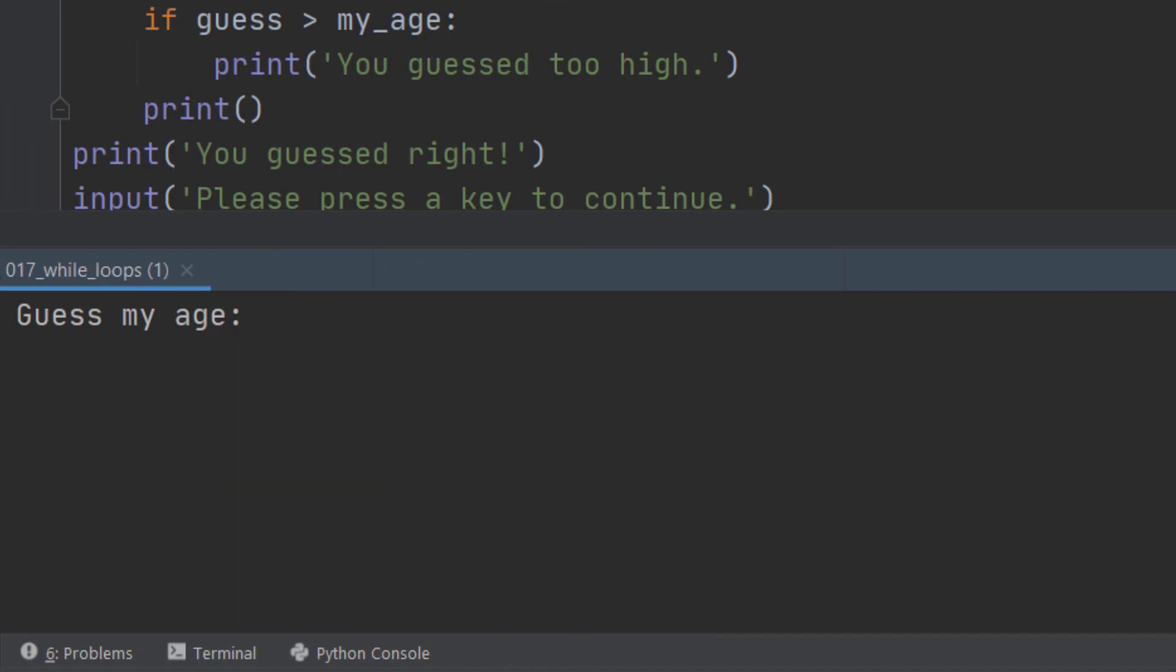Here is the program running. Now I've asked you to guess my age and you may think I'm a youthful 23, which is fairly close. So we type in 23, press enter, and what I get is your guess is too low. And it asks me to guess my age again. So it now goes round the loop again because it's recognized that I haven't got the right age.